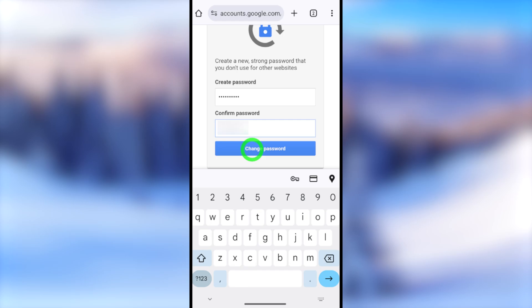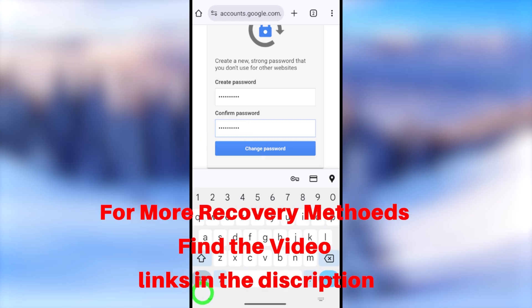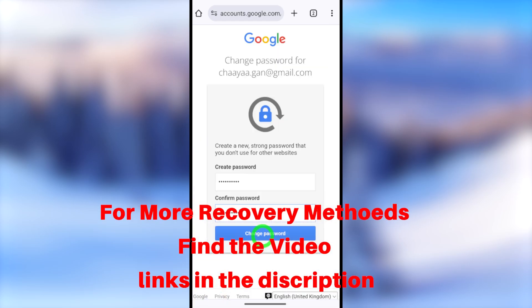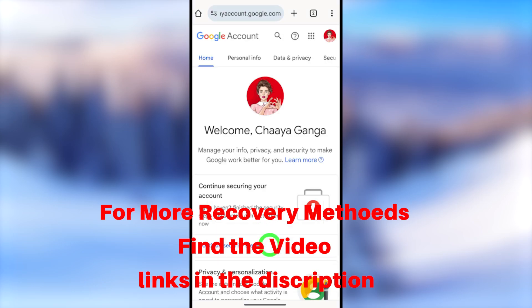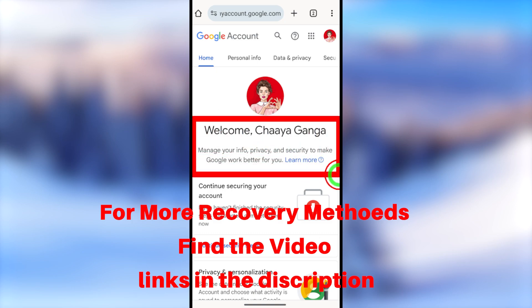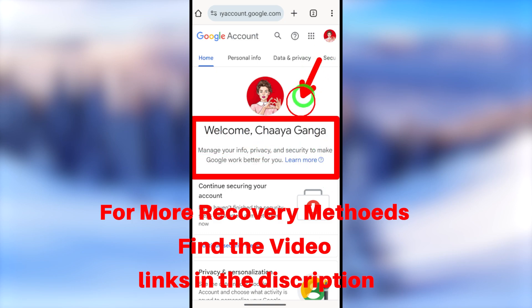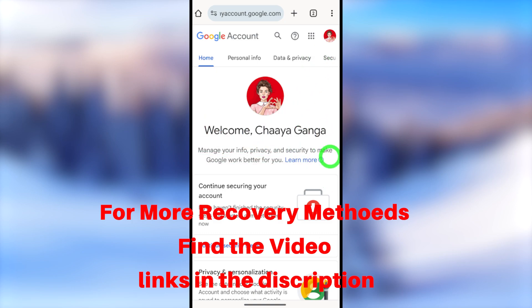This is just one way to recover your account. There are alternative ways to log back in without having access to two-step verification or other recovery methods. You can find links to those videos in the description box, or click the on-screen video links. That's it for today's tutorial — see you in the next one.